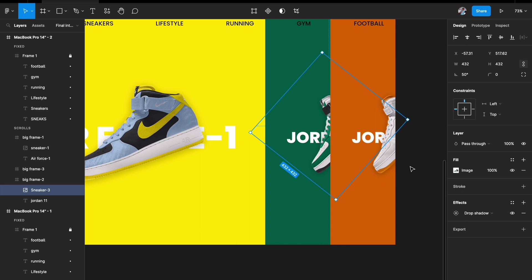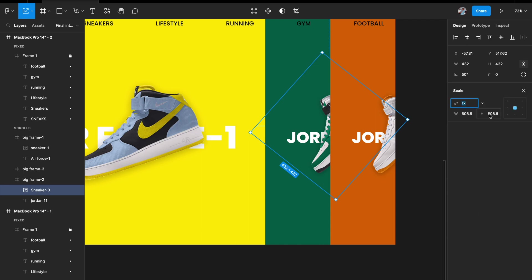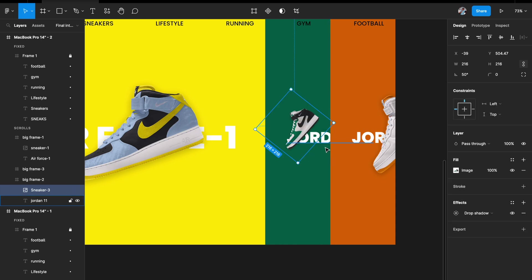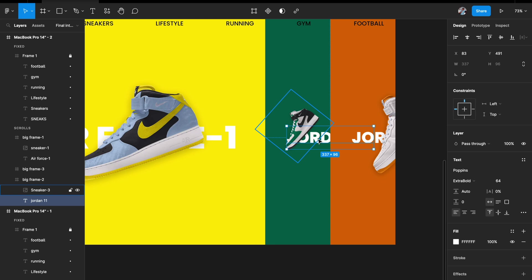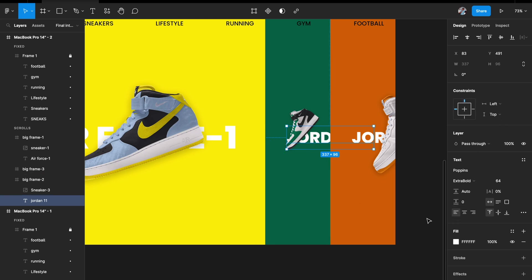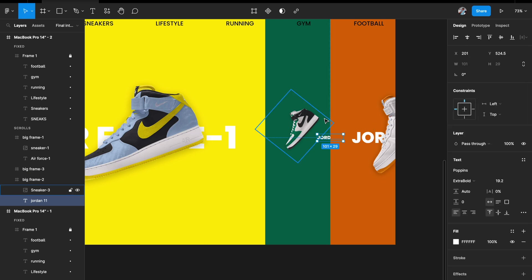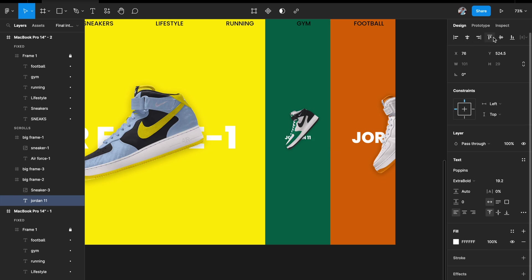I'll select the image in the second group and reduce the size for a dramatic effect. Hit K on my keyboard and reduce to 0.5x. Similarly for the background text, hit K again and reduce to about 0.3x, then align it to the center.